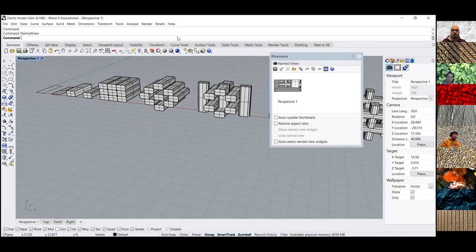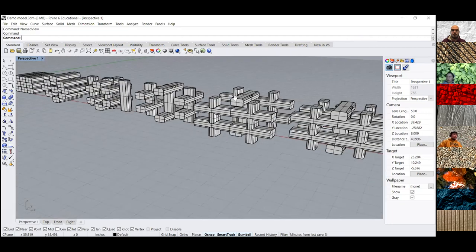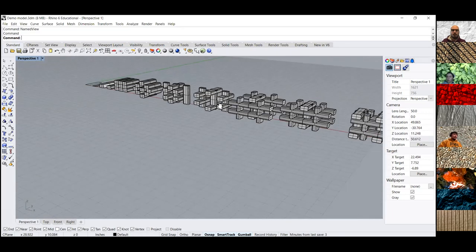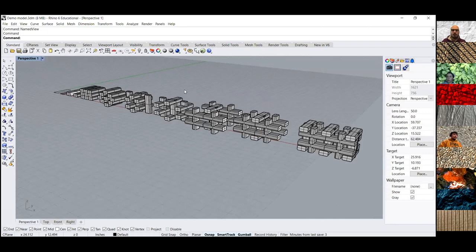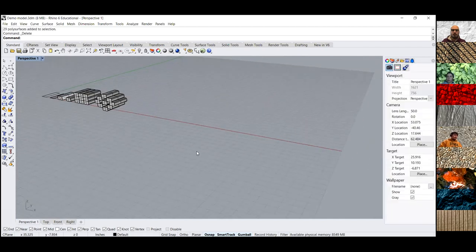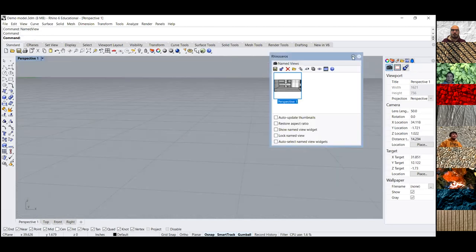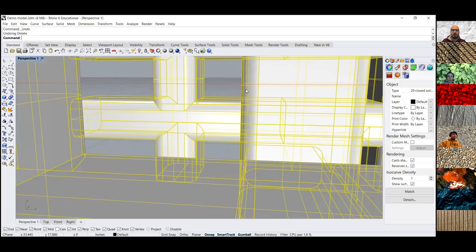If you need to get back to that specific spot after moving around, go back to named view and double-click. It doesn't even matter if you edit your model in any way — even if I delete something and go back to named view, it takes me to the same camera position, no problem.